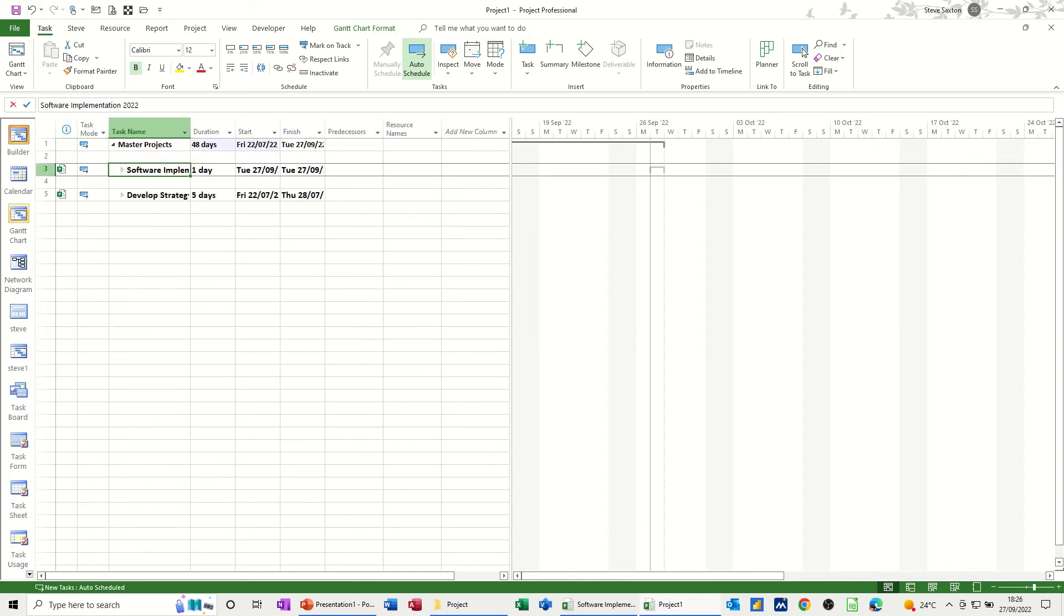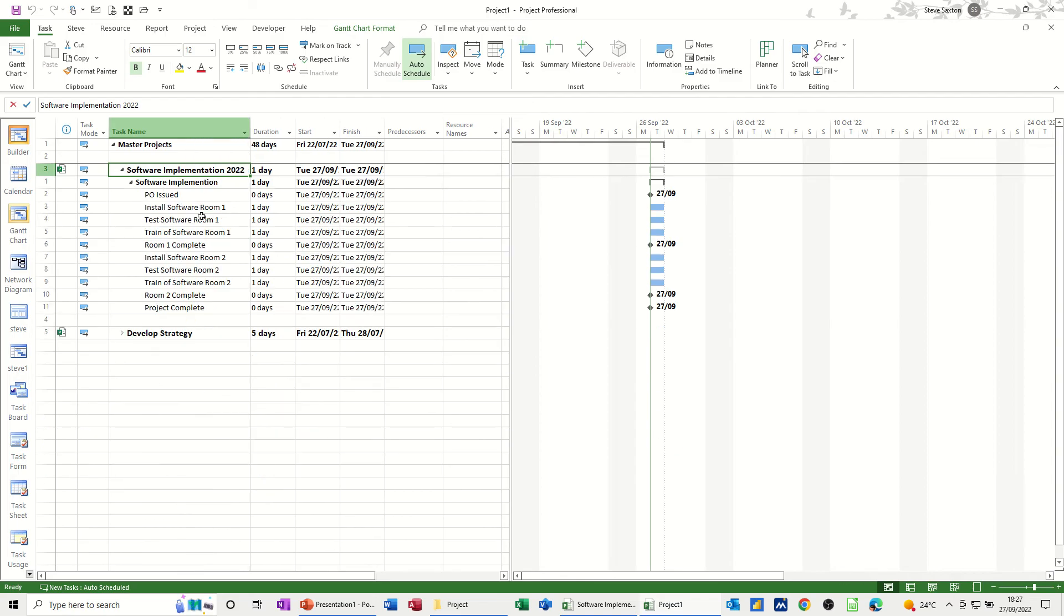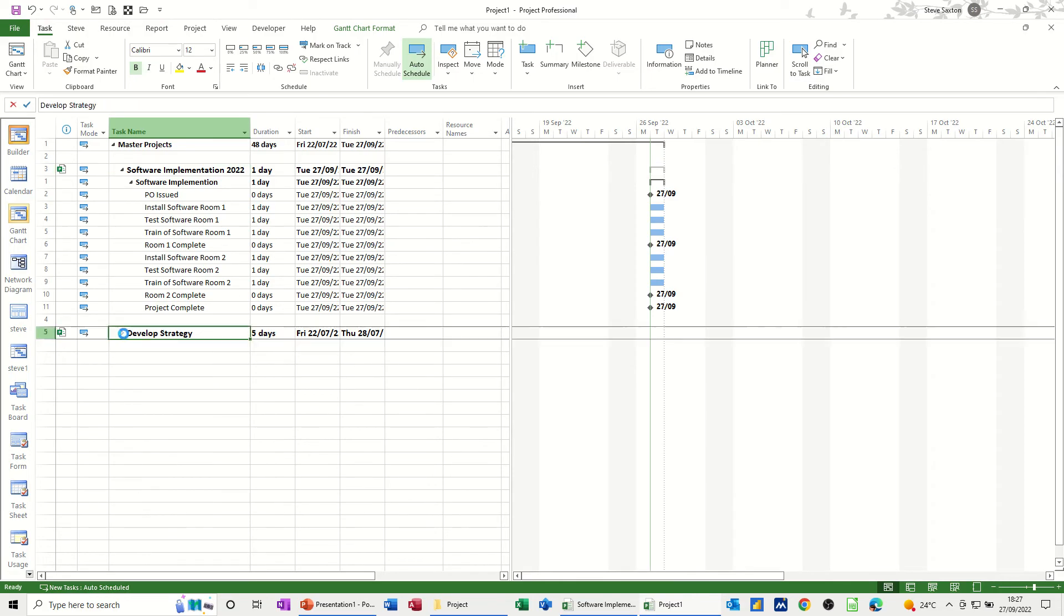So I open up project software implementation. This is the actual project, so any changes I make here will be reflected in the source file. Likewise with this one, any changes I make, so if I change the start date on any of this for example, it will reflect in the source file.